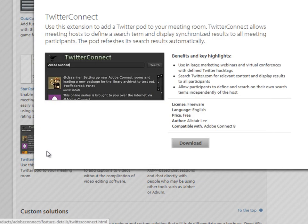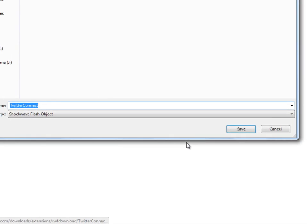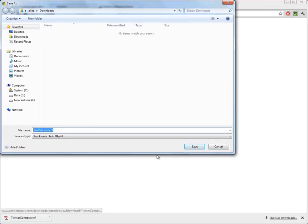And it brings up a page with the license information. This one is free, as well as a button to download it, so I'm going to go ahead and download that to my local file system.